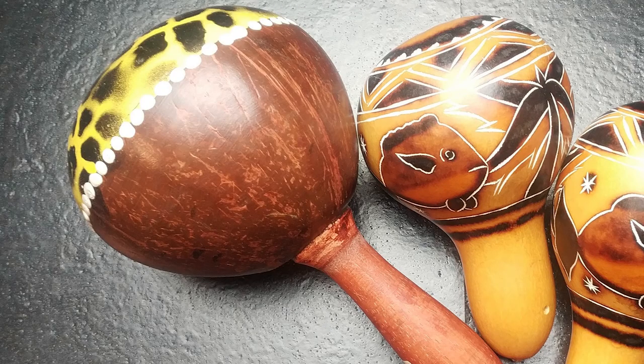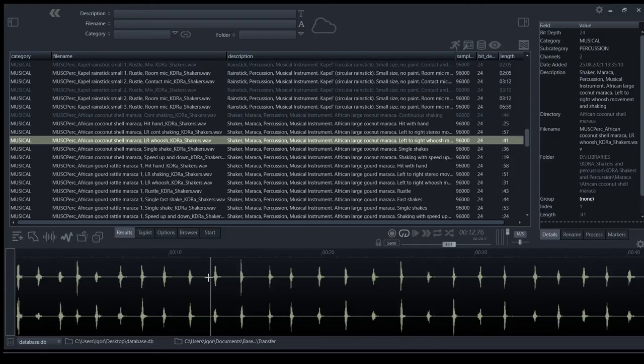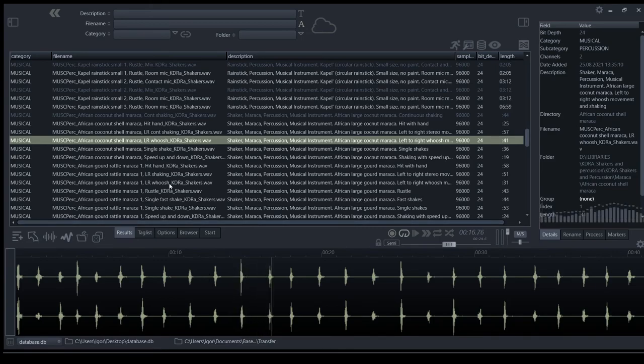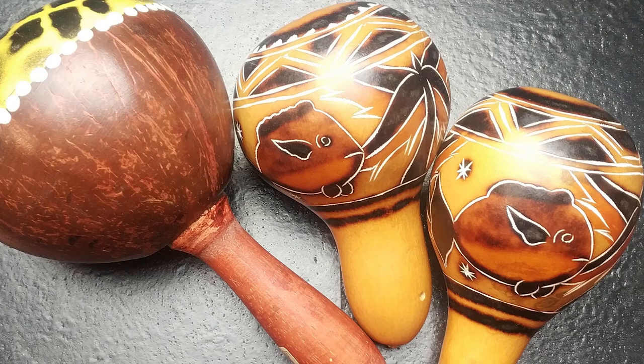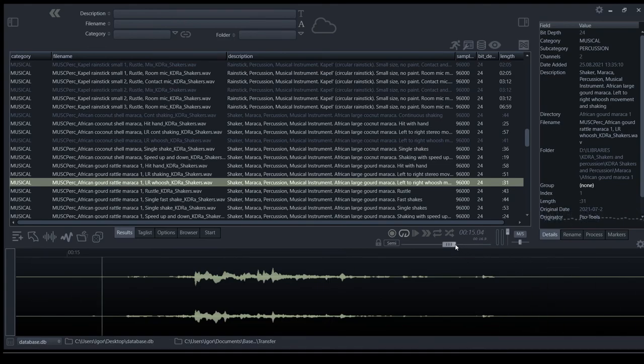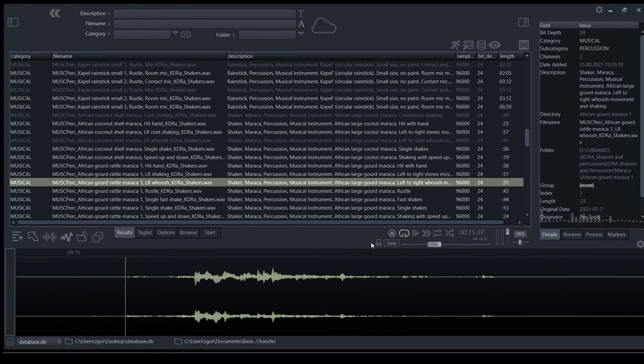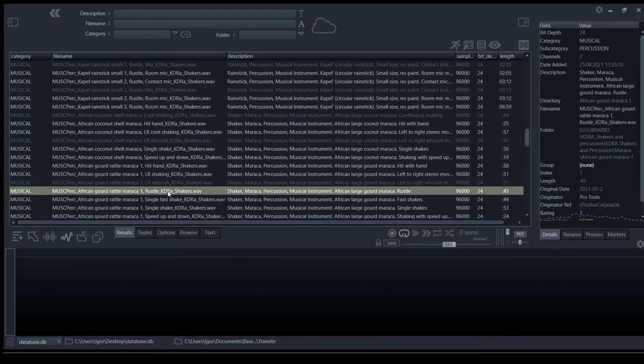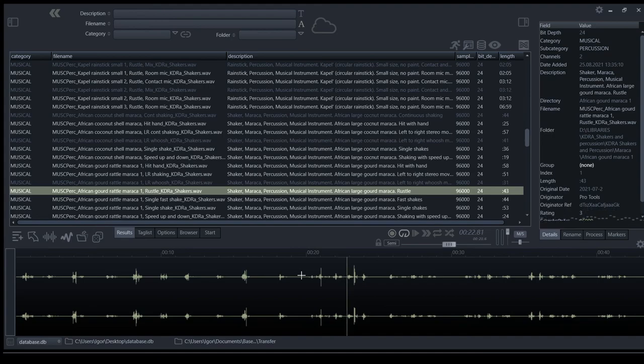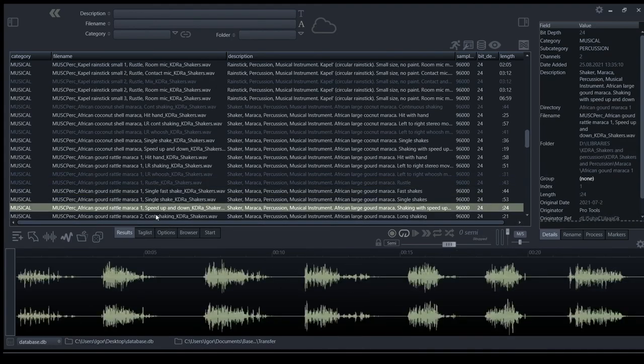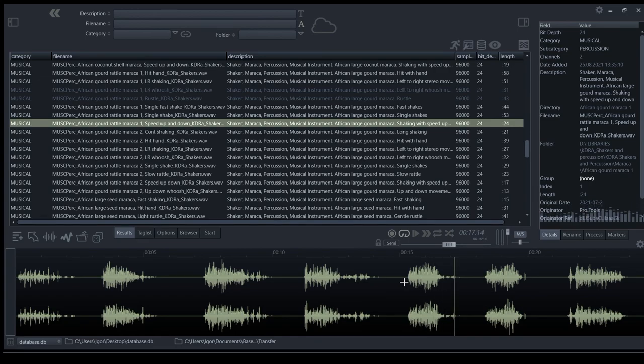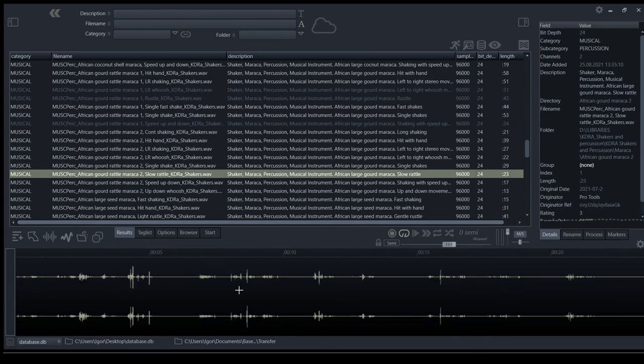This is African coconut maraca. Some stereo bushes. This is African gourd maraca. It's made from dried pumpkin body. Some gentle rustle. Some rustling.